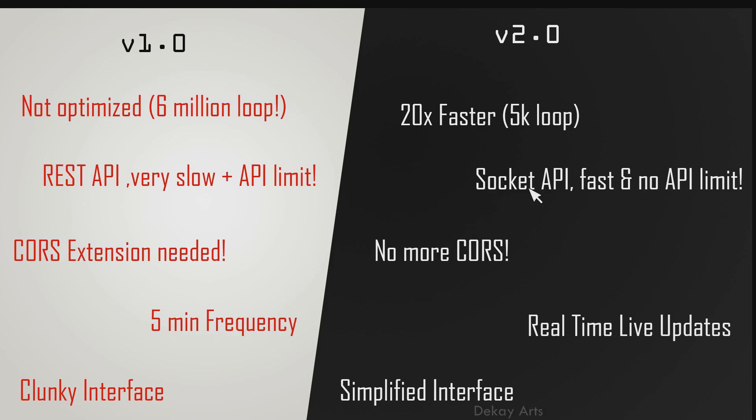And the good thing is REST APIs have a restriction on the number of calls you can make every minute. But that is not the case with socket API. You can call any number of sockets. There's no restriction. So it's faster and no restrictions.